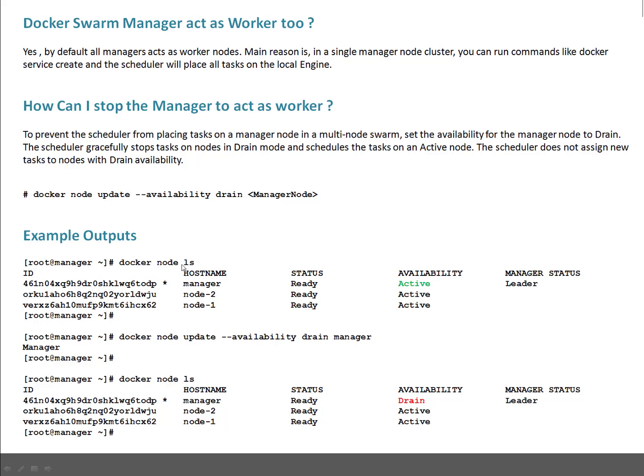For example, docker node ls shows when you run this, the state was active. When you change its availability to drain, it's set to drain, so it will still act as the manager but not as worker. This availability is for workers basically. This is in drain state, so that's good.